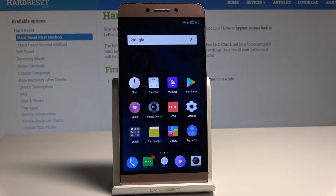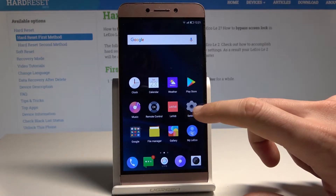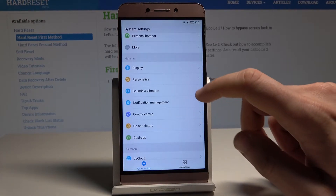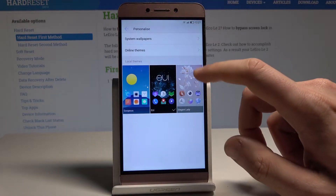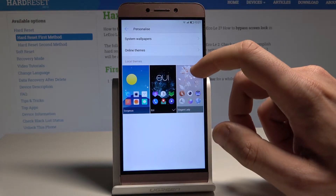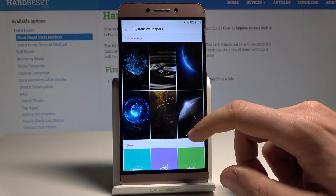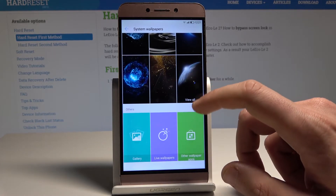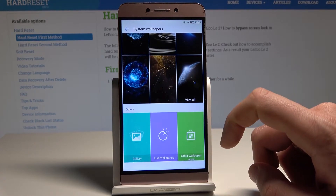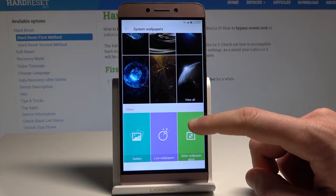Find and select Settings from the list, then choose the Personalization option. Here you can use local themes, system wallpapers, or choose a wallpaper from the gallery, from live wallpapers, or from another wallpaper app.